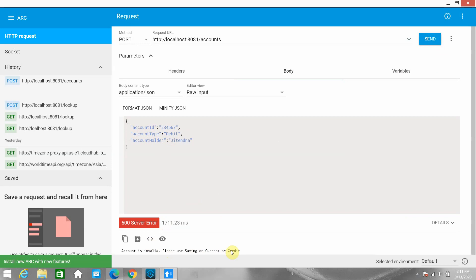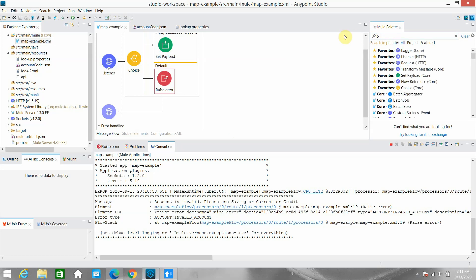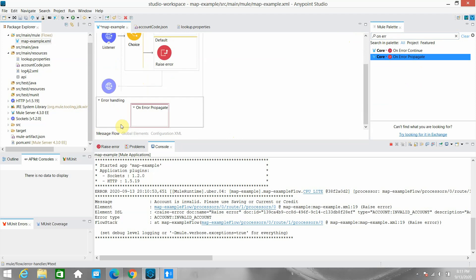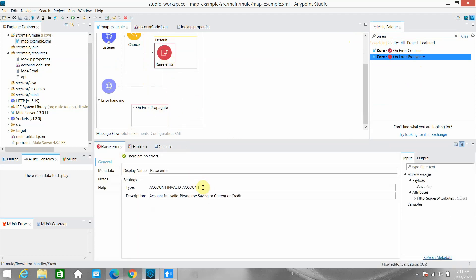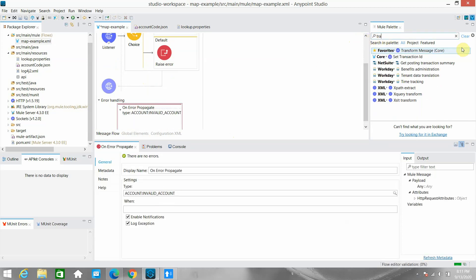However, I want to raise the exception properly — I want a 400 status code and a proper JSON error output. What I will do is use an On Error Propagate block. I'll drag and drop On Error Propagate into the error handling section. Then I can define the custom error type to catch, and inside it I'll call a Transform Message component.